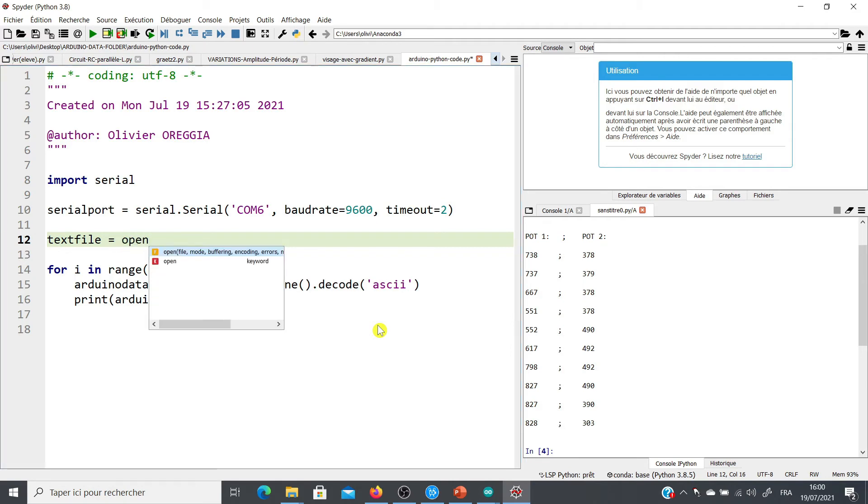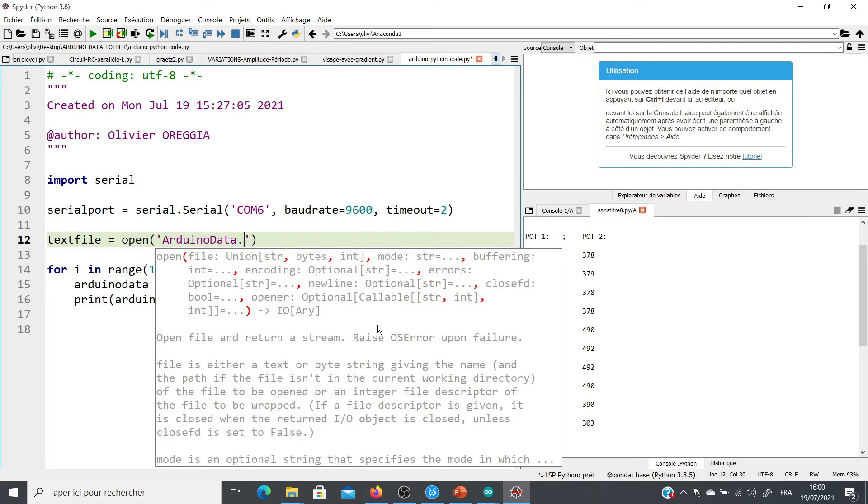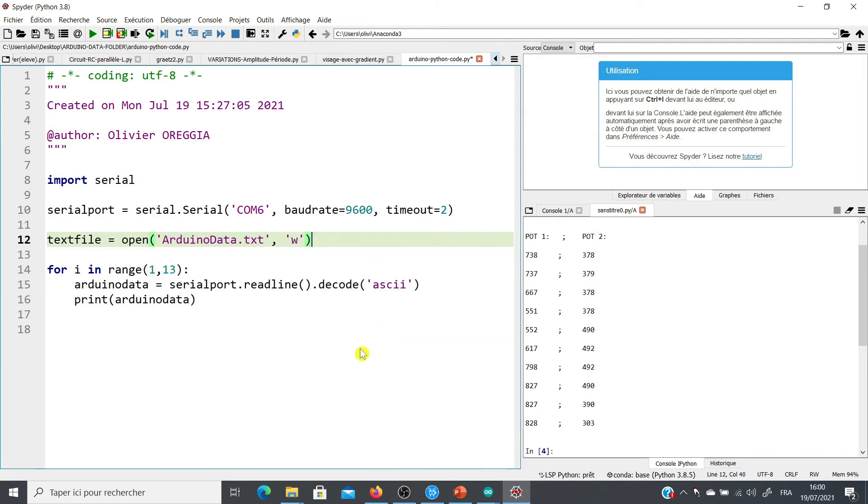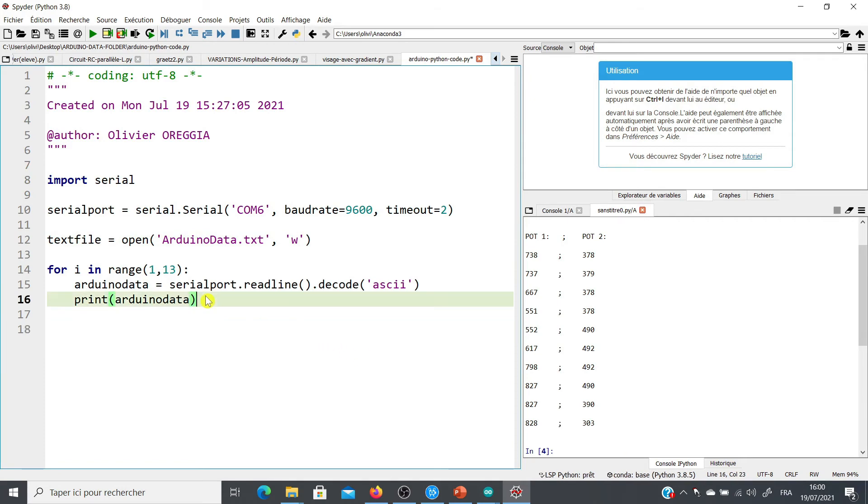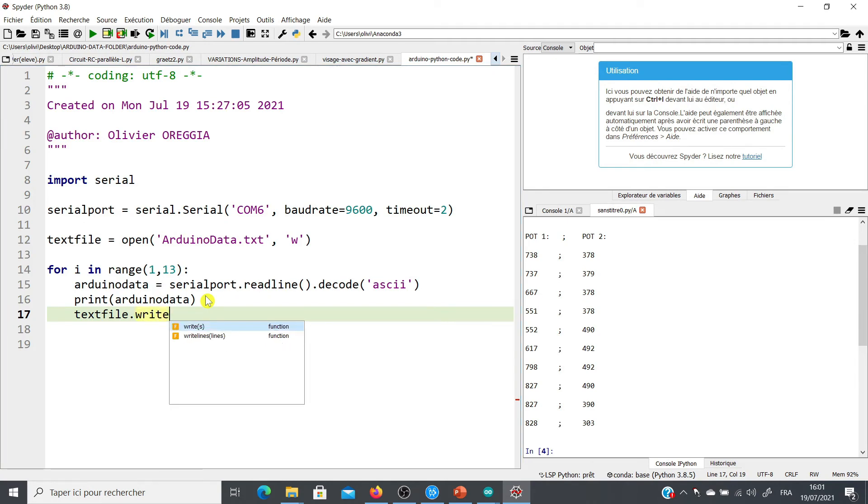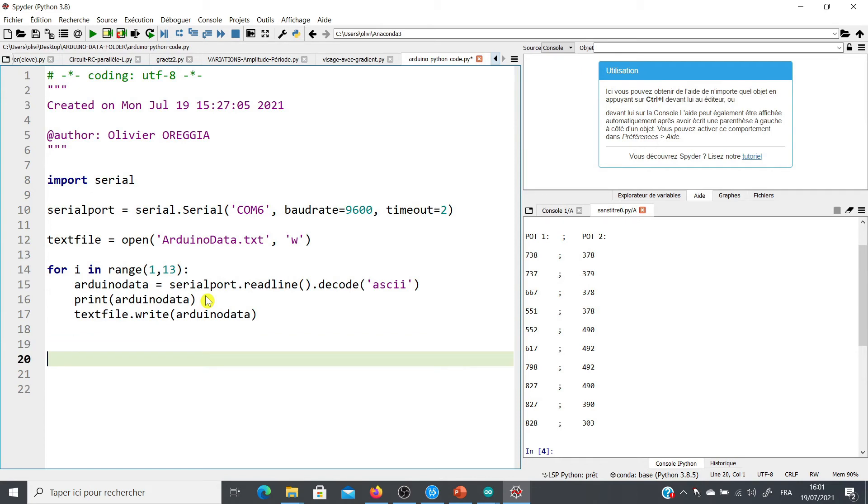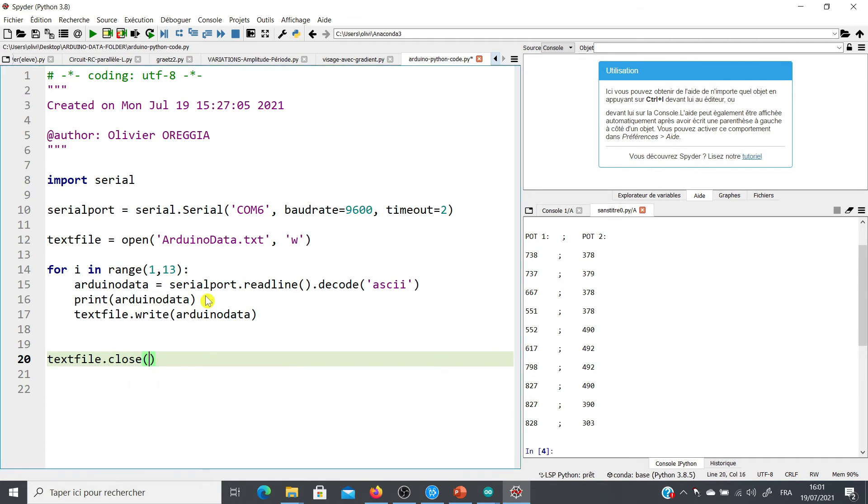So now we are going to create this text file. So I am going to call it text_file, text_file equals to, and we are going to create, so we are going to use the instruction open. We have to give a name to this text file. So we can say, for example, Arduino_data. Don't forget to write the extension, so .txt. And we are going to write some data, so we have to write here W. So now the next step is to save the data in this file. So we are going to write text_file.write Arduino_data. And then there is nothing more to do, just to close the file. So text_file.close. And it is finished.